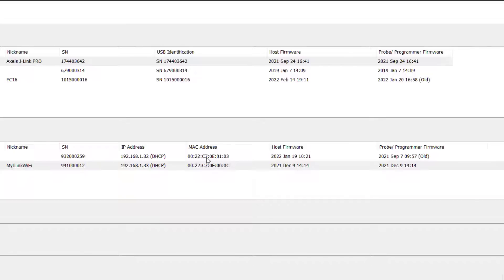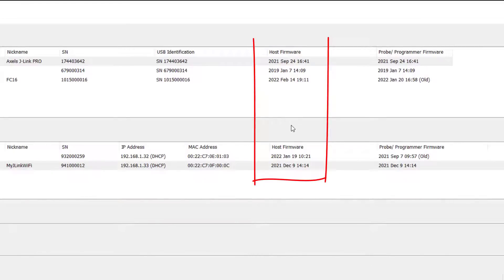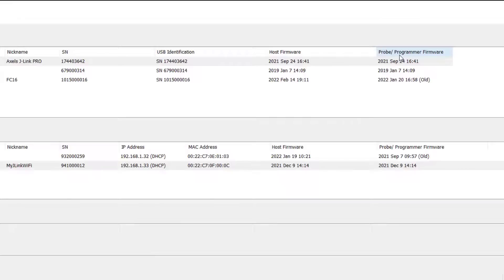You can also see if your probe needs a firmware update. This column shows you the latest firmware version for each individual probe that is available on your host computer, and over here is the firmware version that's actually on those probes.